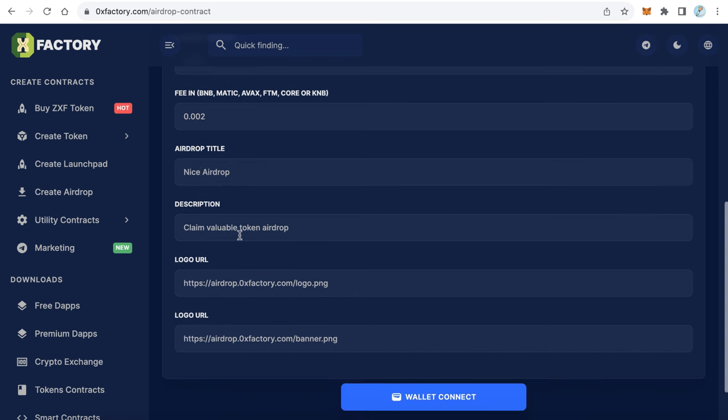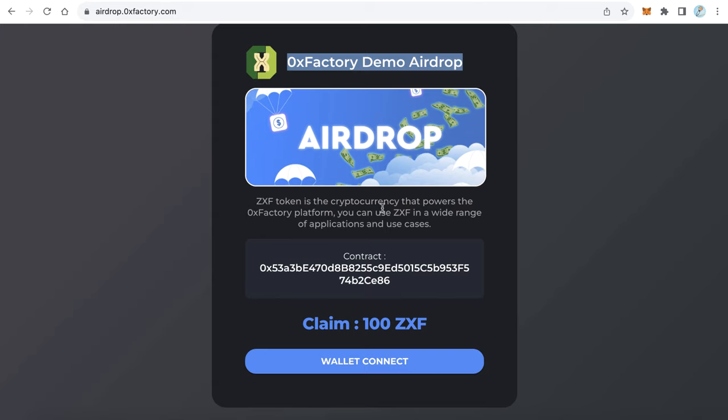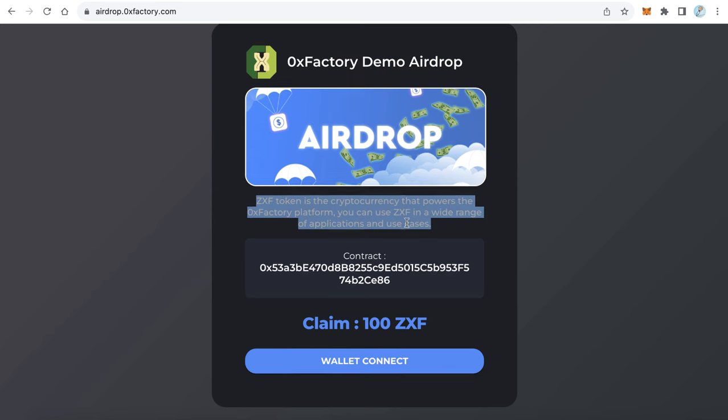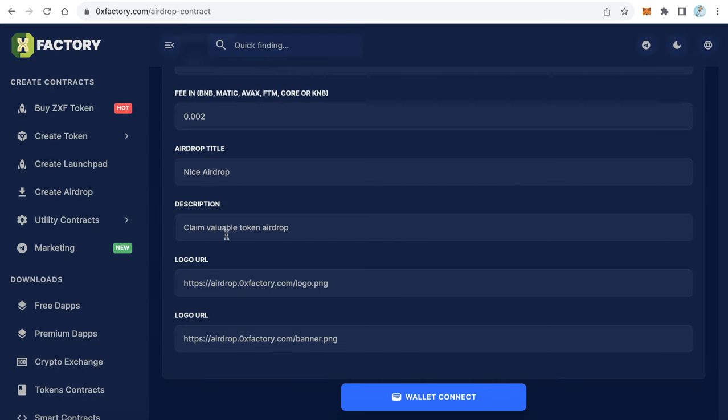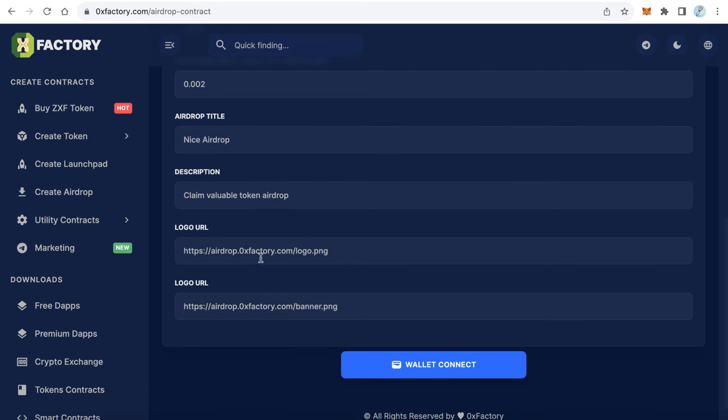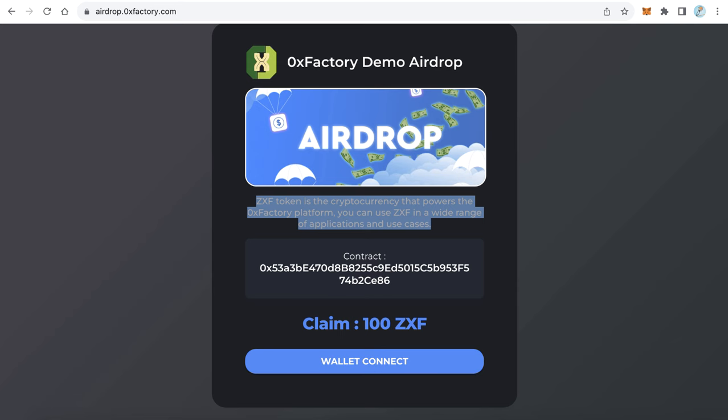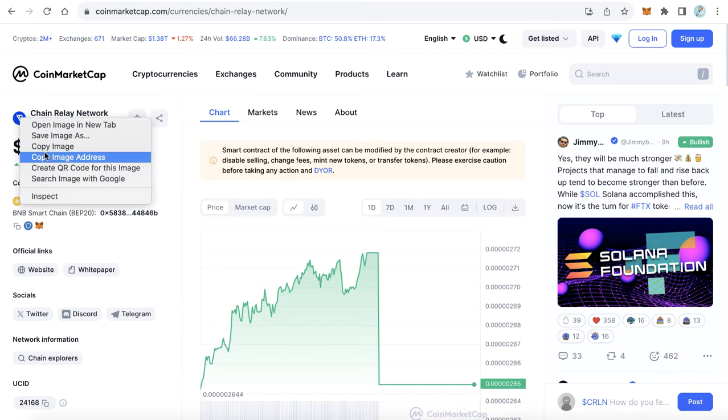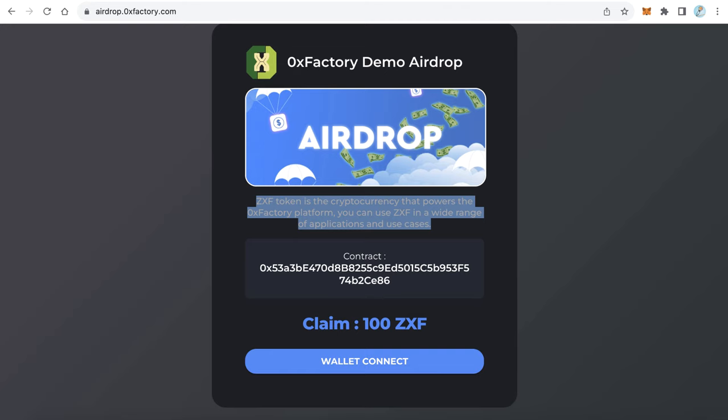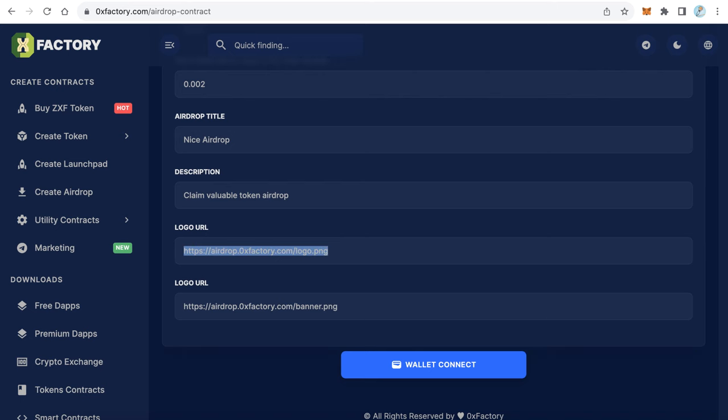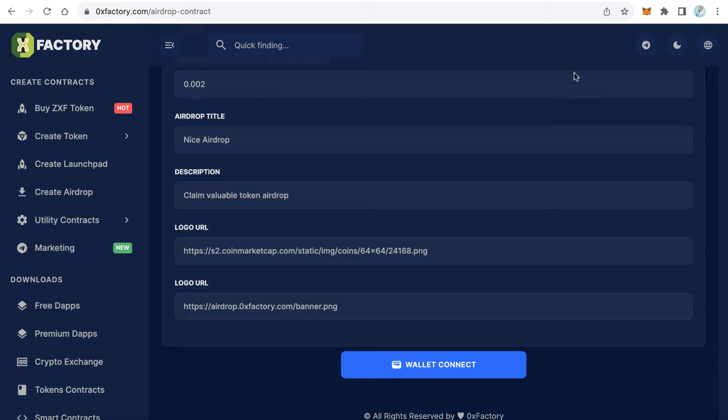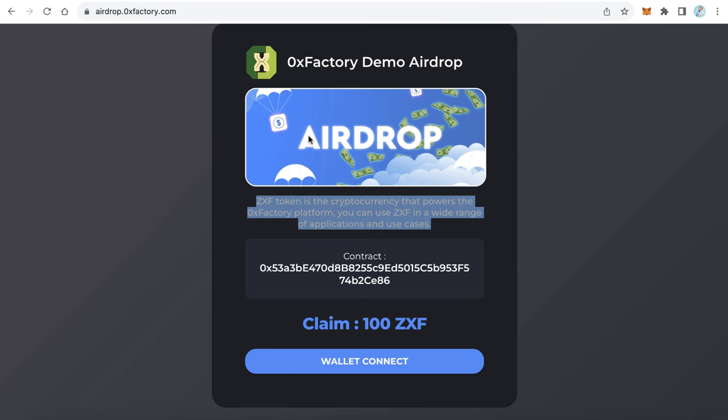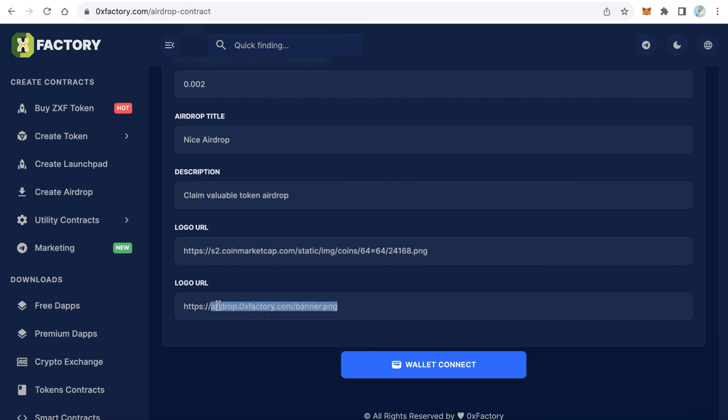And this is the description - the description will be shown here. You can type anything you want for this description. I will leave it like that. And here is the logo - the logo will appear here. Let's go to CoinMarketCap and copy this image address. I want to make this logo, so I will replace this link and paste my logo link here. And this is the banner image - you can change this image by another image, just paste the URL of your image here. On this sample I will leave it like that.